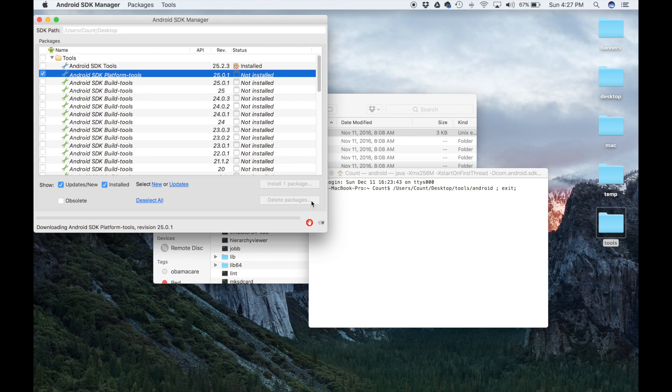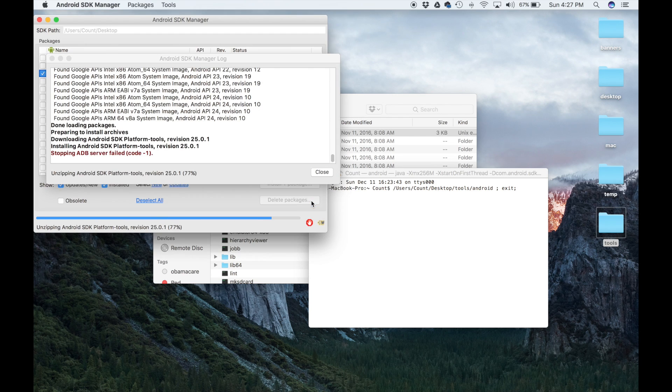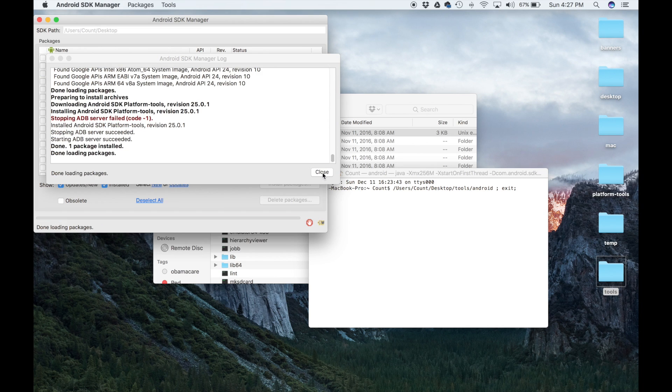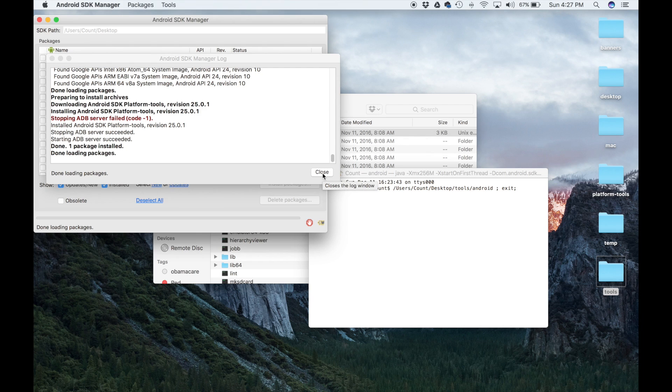Make sure when this window pops up, make sure you click over here where it says Android SDK Platform Tools, and then accept the license. Then click install, and it's going to take a couple seconds, and what it's going to do is install the platform tools folder into the same folder where you put the tools folder.